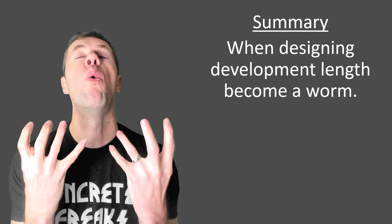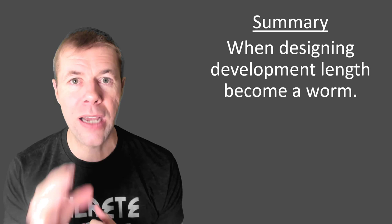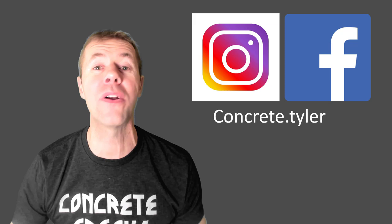I hope you like this video. If you did, please give me a thumbs up. Subscribe to my channel. Leave me a comment about your development length challenges. Did this help you? Are you going to think about worms and development length for the rest of your life? I know I do. And of course, check me out at Instagram and Facebook at concrete.tyler. Take care, everybody. And of course, as always, watch out for birds.